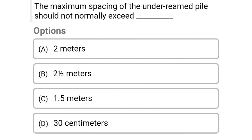Next question: The maximum spacing of under-reamed piles should not normally exceed — option A: 2 meters, option B: 2.5 meters, option C: 1.5 meters, option D: 30 centimeters. The correct answer is option B, 2.5 meters.